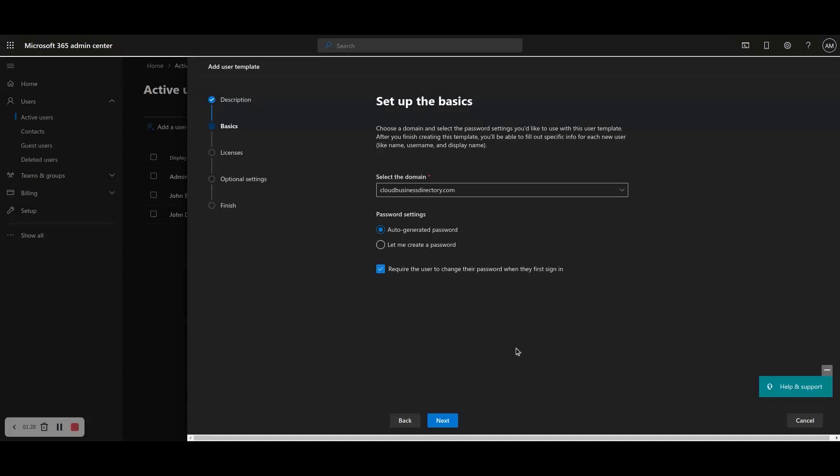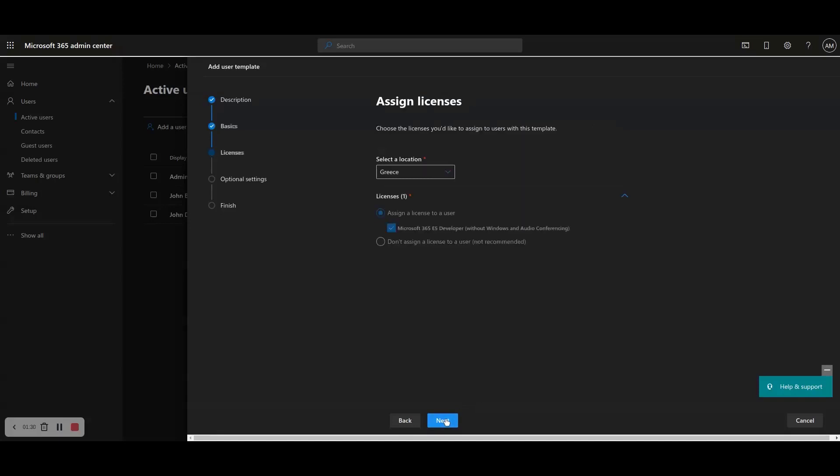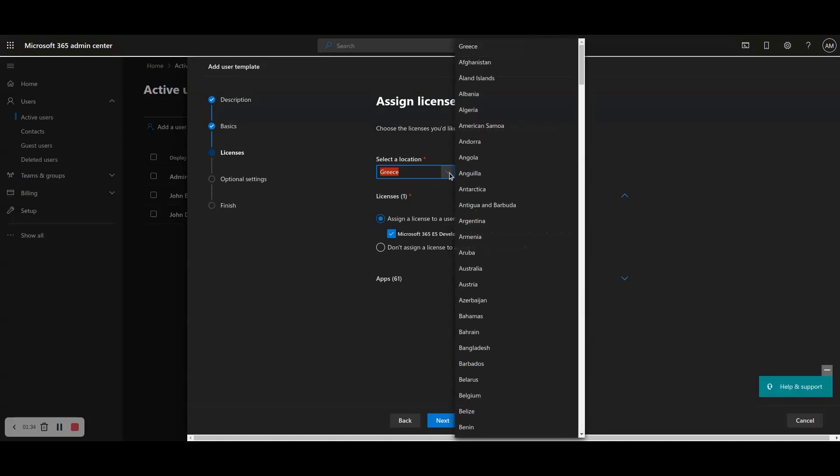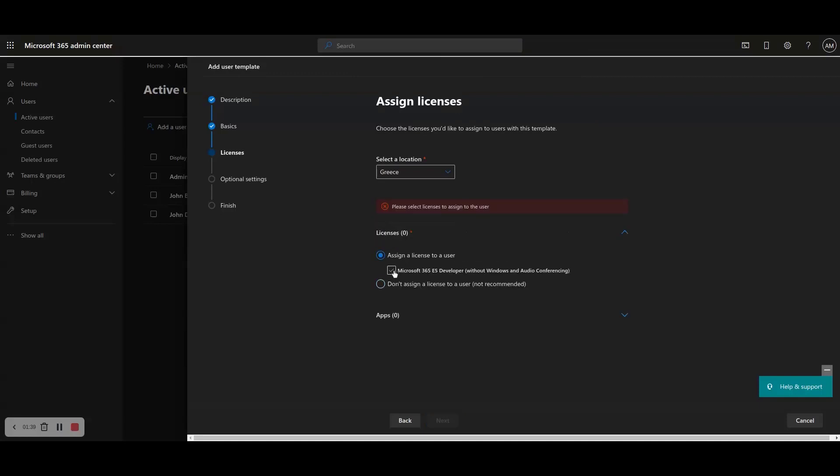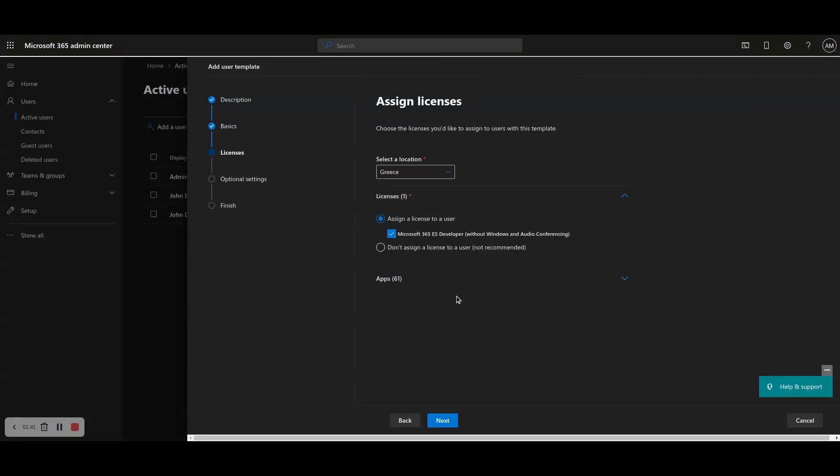Step 7: Select the geographical location and the type of license to assign as part of this user template, or check the option to not assign a license to the user. Under the Apps section, leave all default selections and click Next.